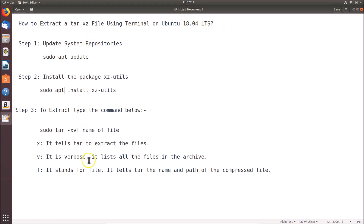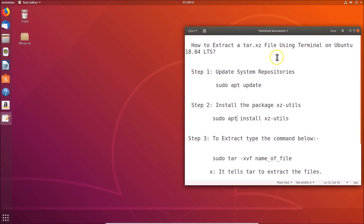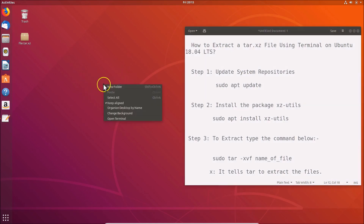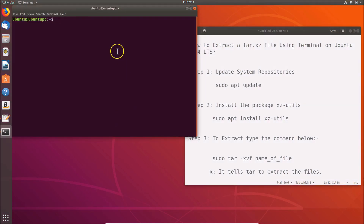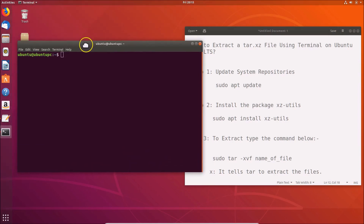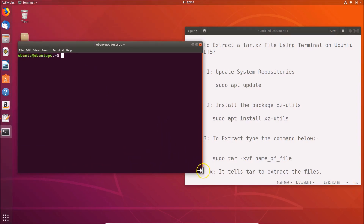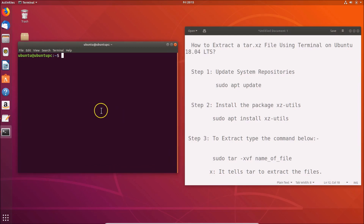For this we have to follow three steps. You need to come to the desktop, right-click on it, and then click on 'Open in Terminal'. Here we have the terminal opened.